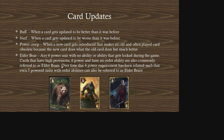An elderbear is any six-power unit with no ability, or whose ability gets locked during the game, rendering it useless. Cards with high provisions, six power, and an order ability are also commonly referred to as elderbears. Over time this requirement has been relaxed so that even five-power units with order abilities can qualify. Examples include the Elder Bear card itself, the Wererat, and Damien, whose order ability gets locked.